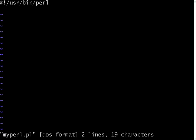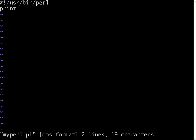The very first line of Perl must be hash exclamation mark slash usr bin Perl to indicate that this is the Perl that is getting executed. As usual, the very first command is print hello world.